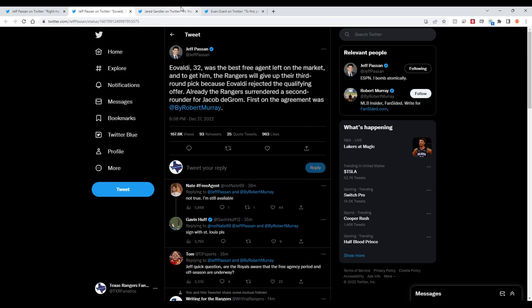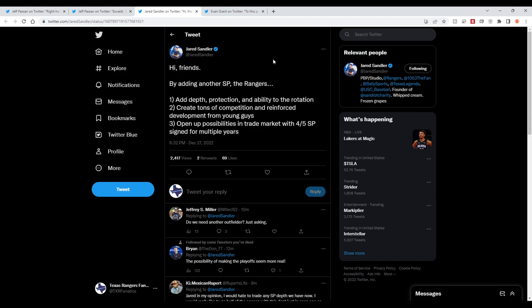Additionally, I wanted to pull in some insight from both Jared Sandler and Evan Grant. Jared Sandler notes that this signing adds depth, protection, and ability to the rotation, creates tons of competition, reinforced development from the young guys, and opens up possibilities in the trade market with the fourth or fifth starting pitcher signed for multiple years.